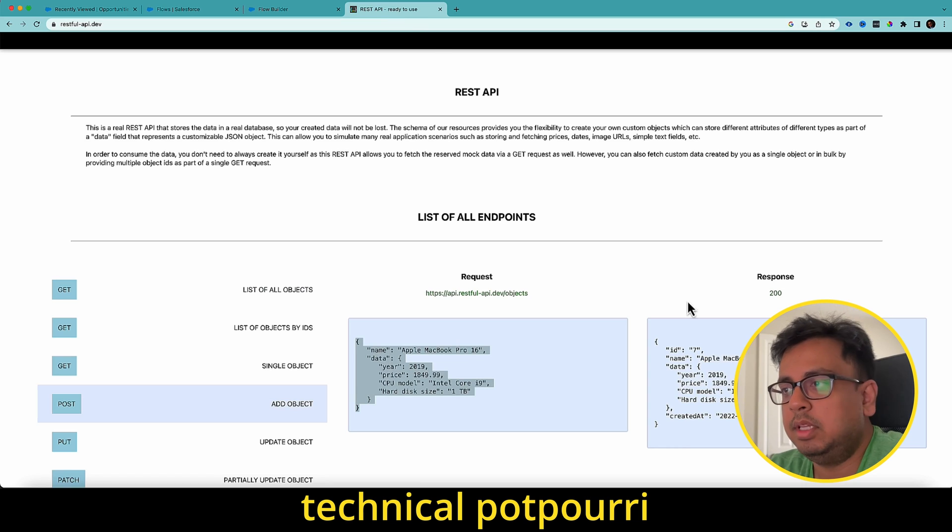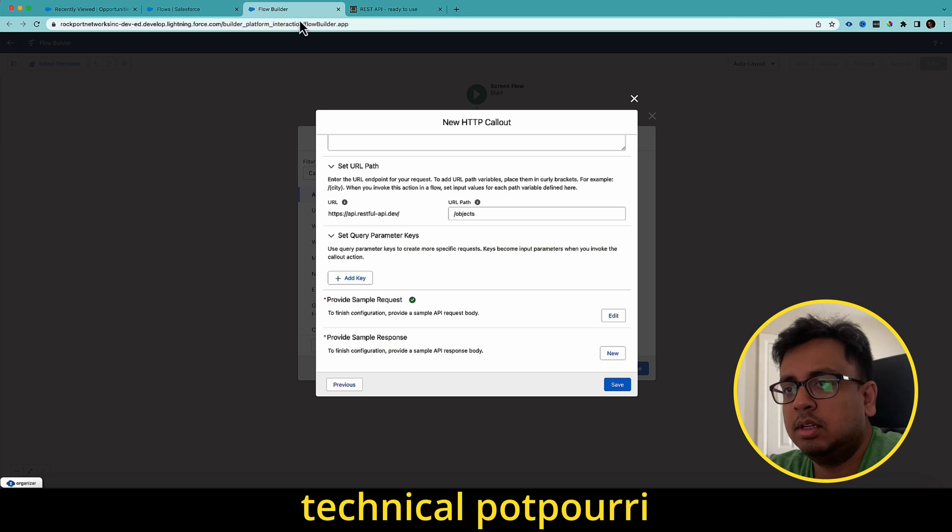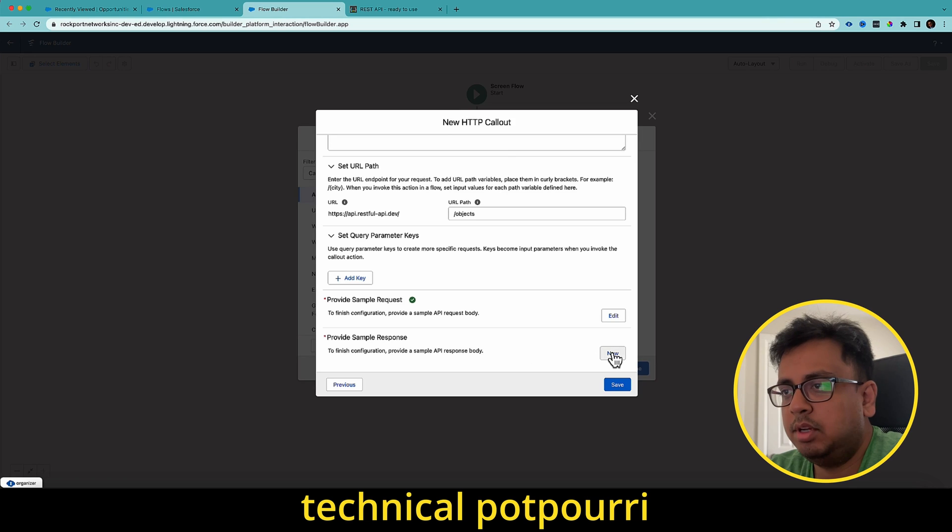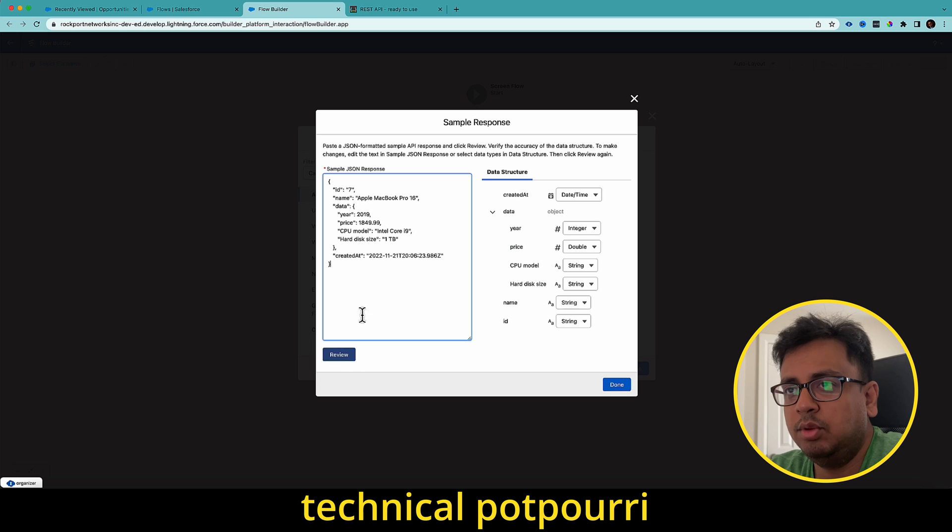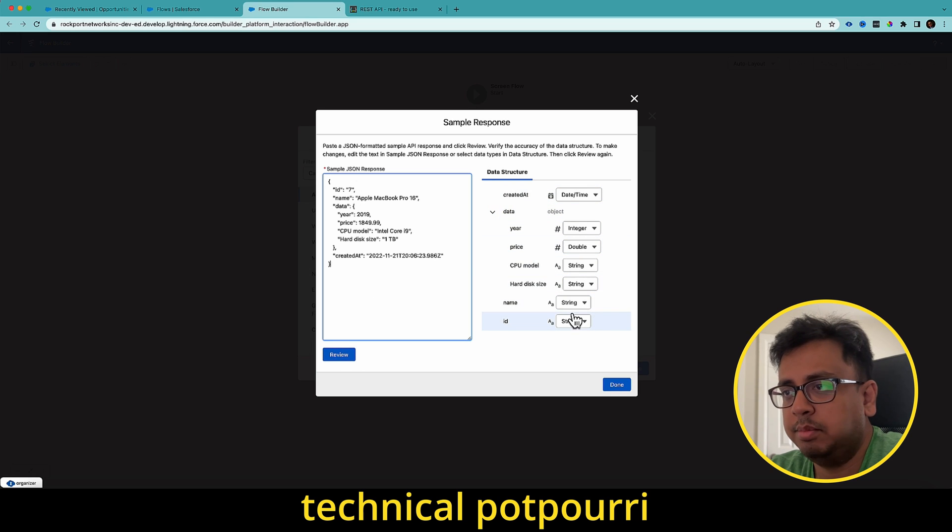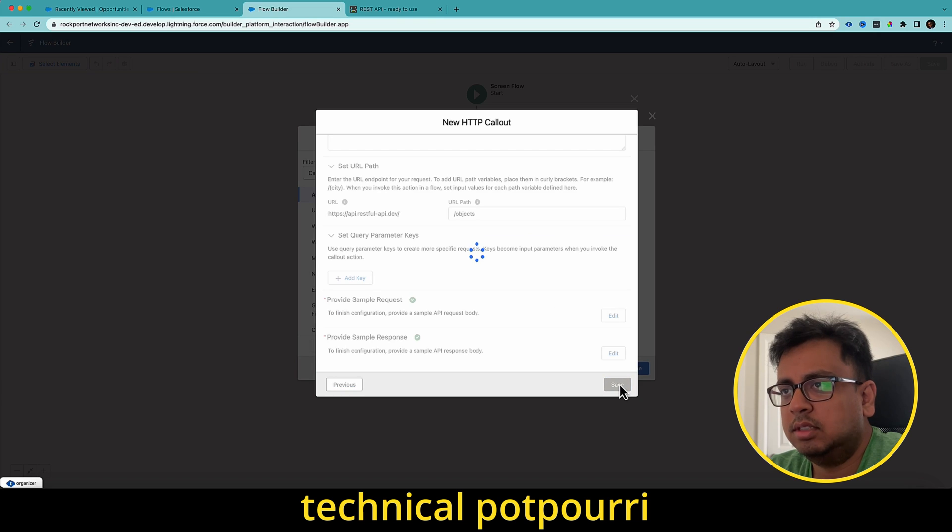I have to do the same thing for the response. So I select this one and here, provide sample response. I click on new and this, and then click on review. It's going to parse the response and put proper data type. Click on done and click on save. It will bring me back to this page.